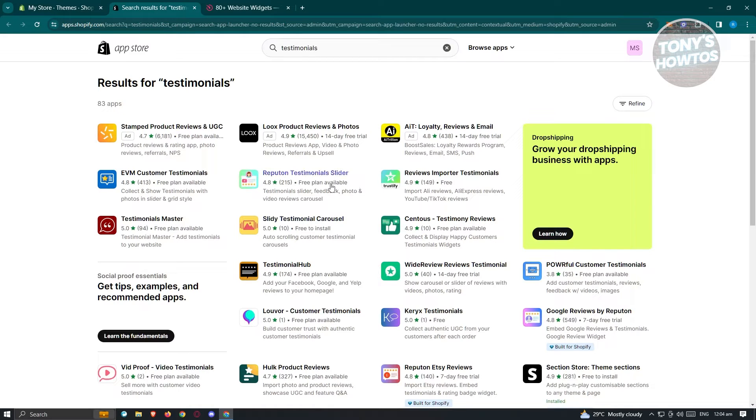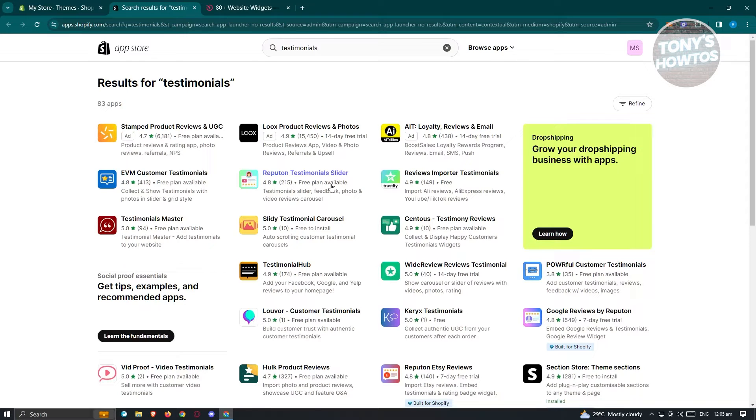You could choose whatever application that you want to use here. From there, it's actually pretty easy. There's a whole onboarding process on the application itself, so you just need to follow the steps that they'll be giving you. From there, you should be able to add the testimonials on your shop.